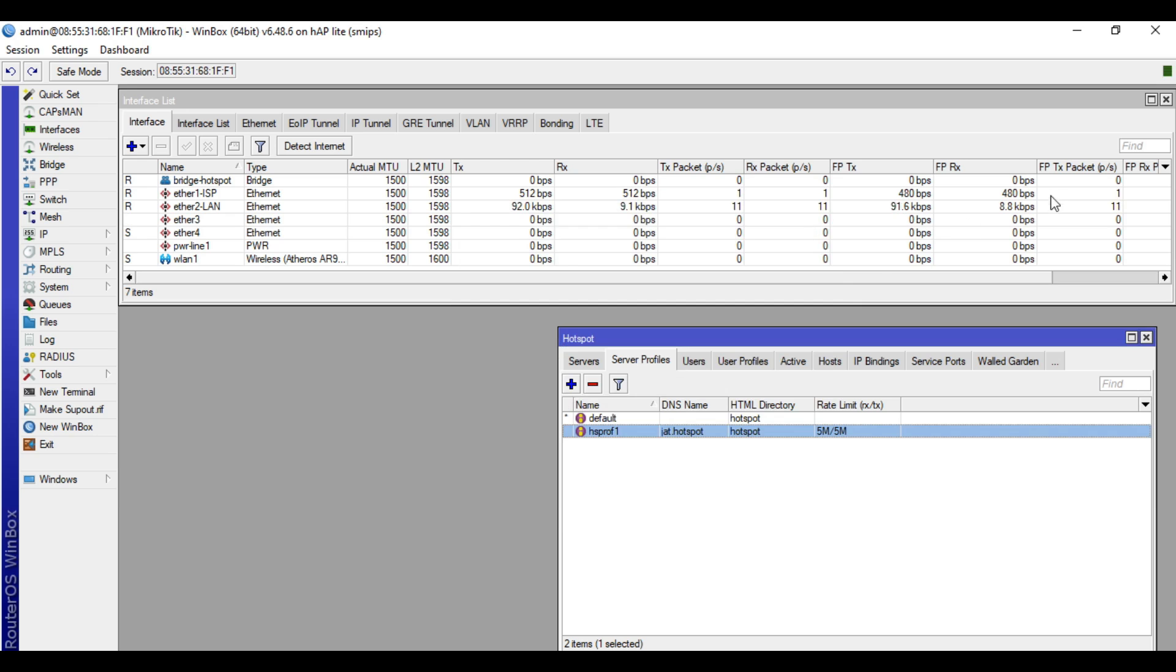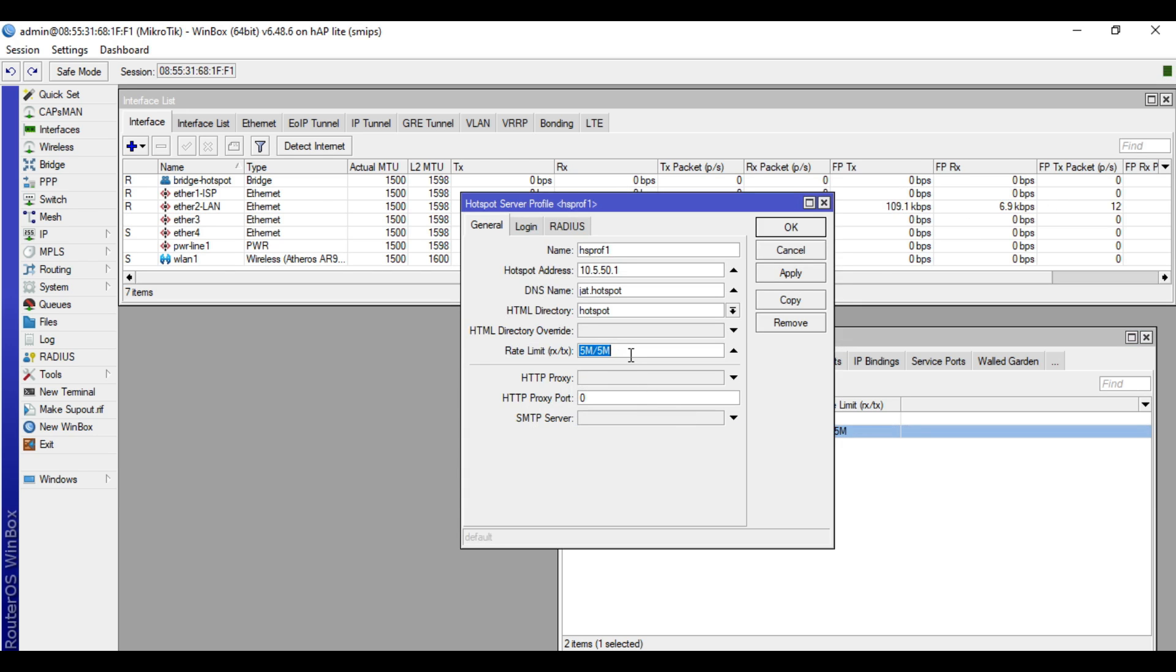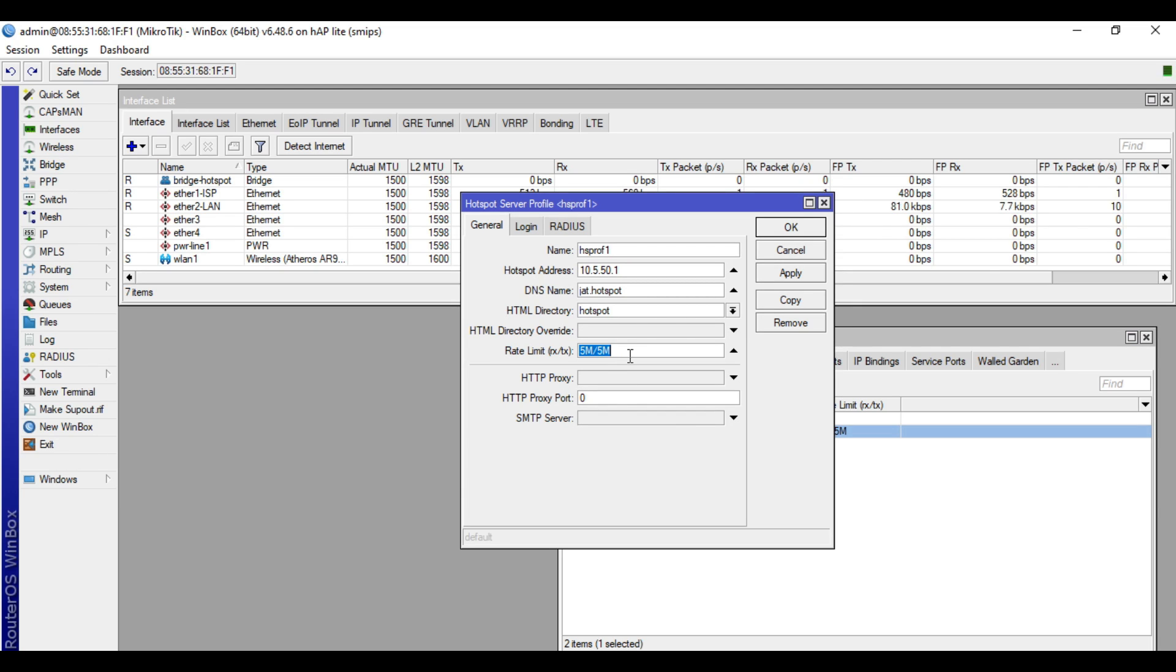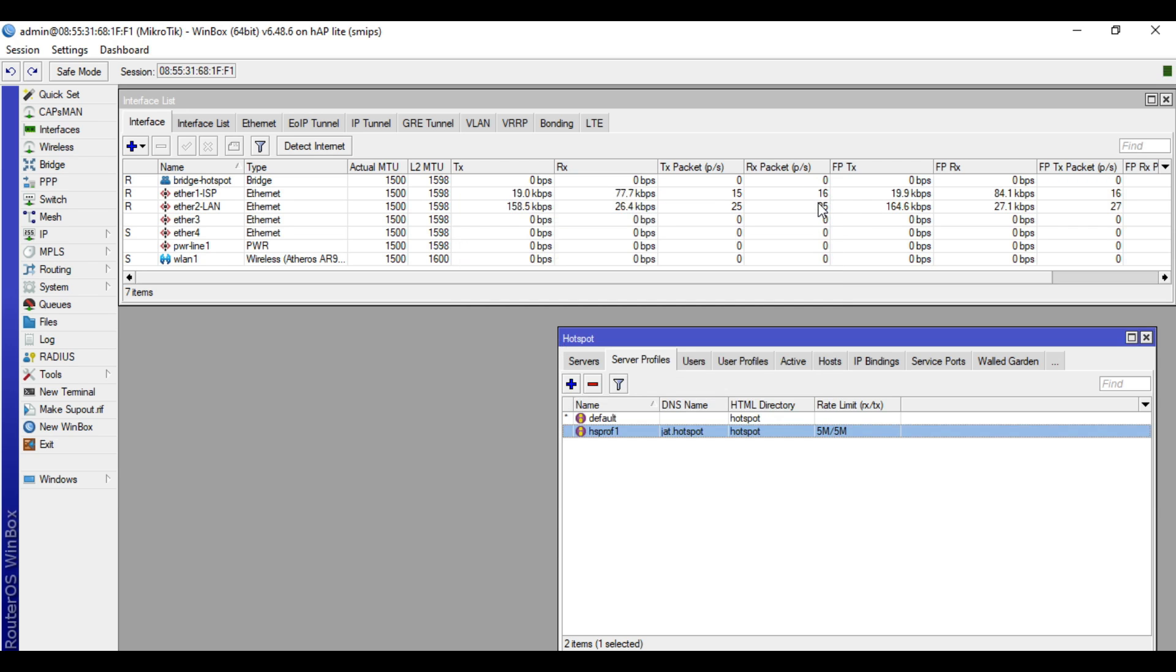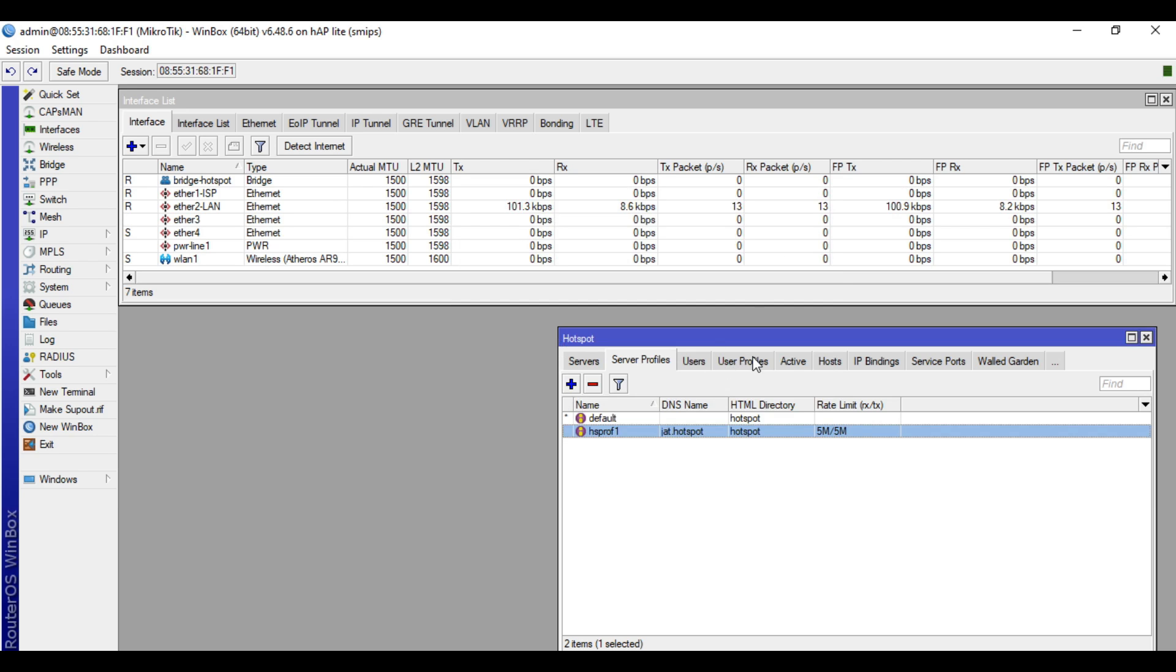So rate limit set on the Hotspot server profile. We limit the total bandwidth on Hotspot network. This means a total of 5 Mbps bandwidth can only be used on our Hotspot. Let's create a user, then assign it to the default profile.